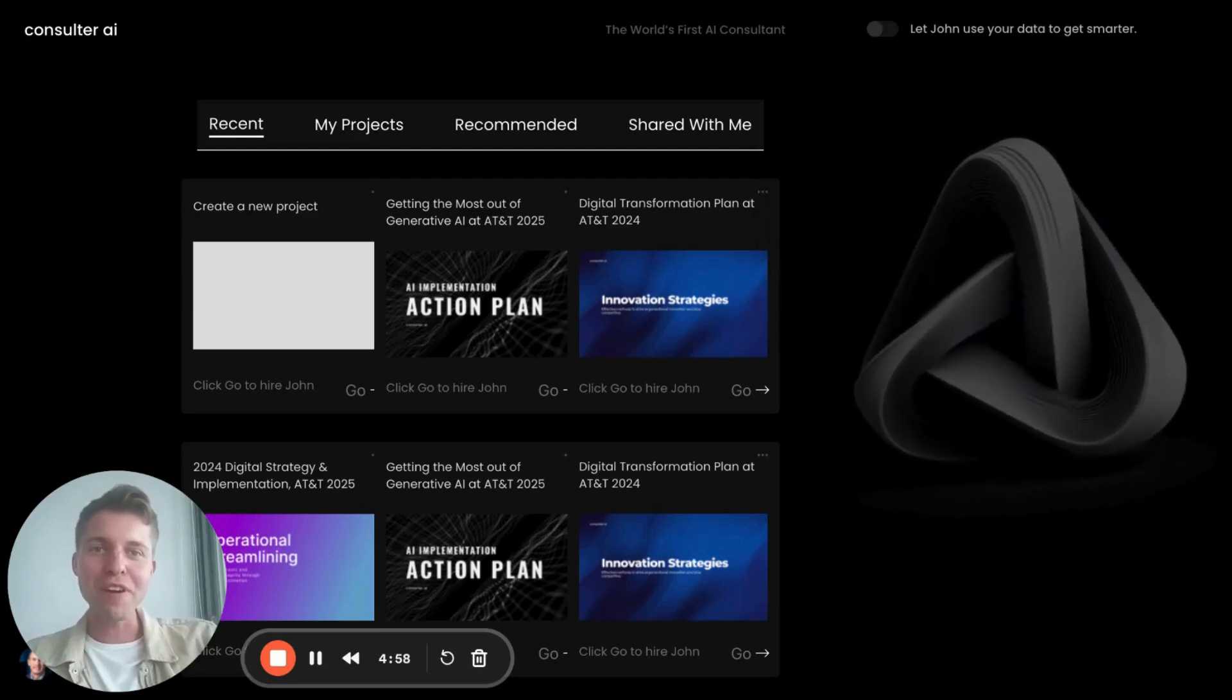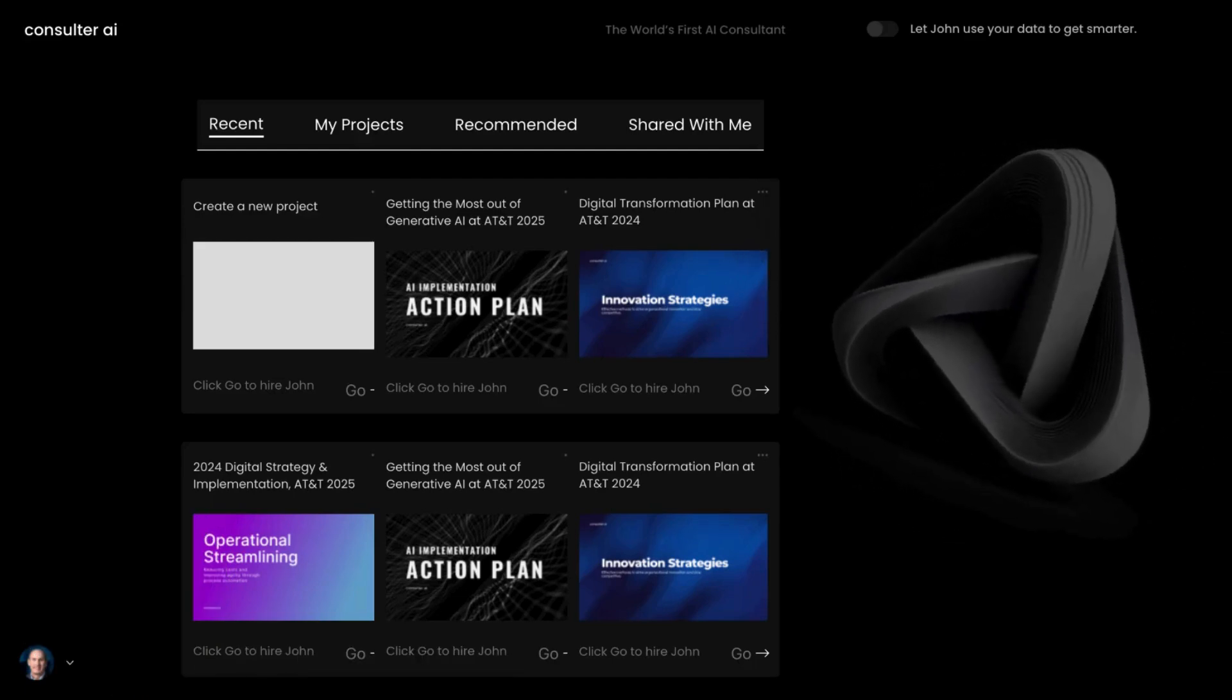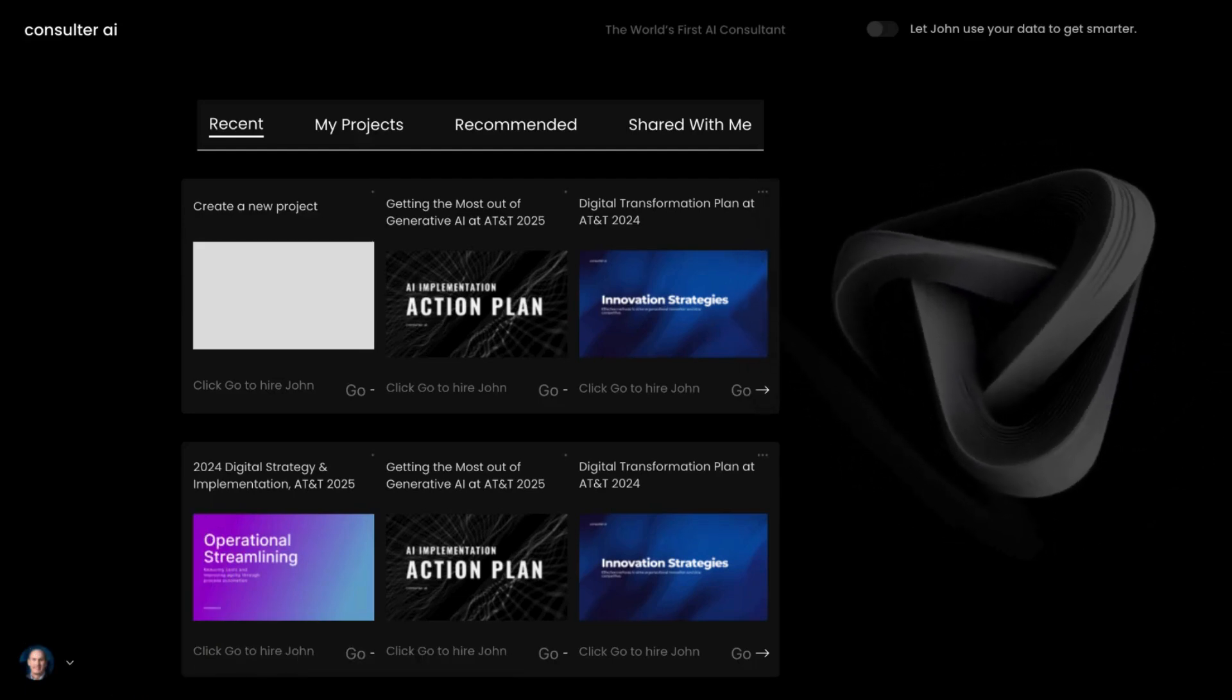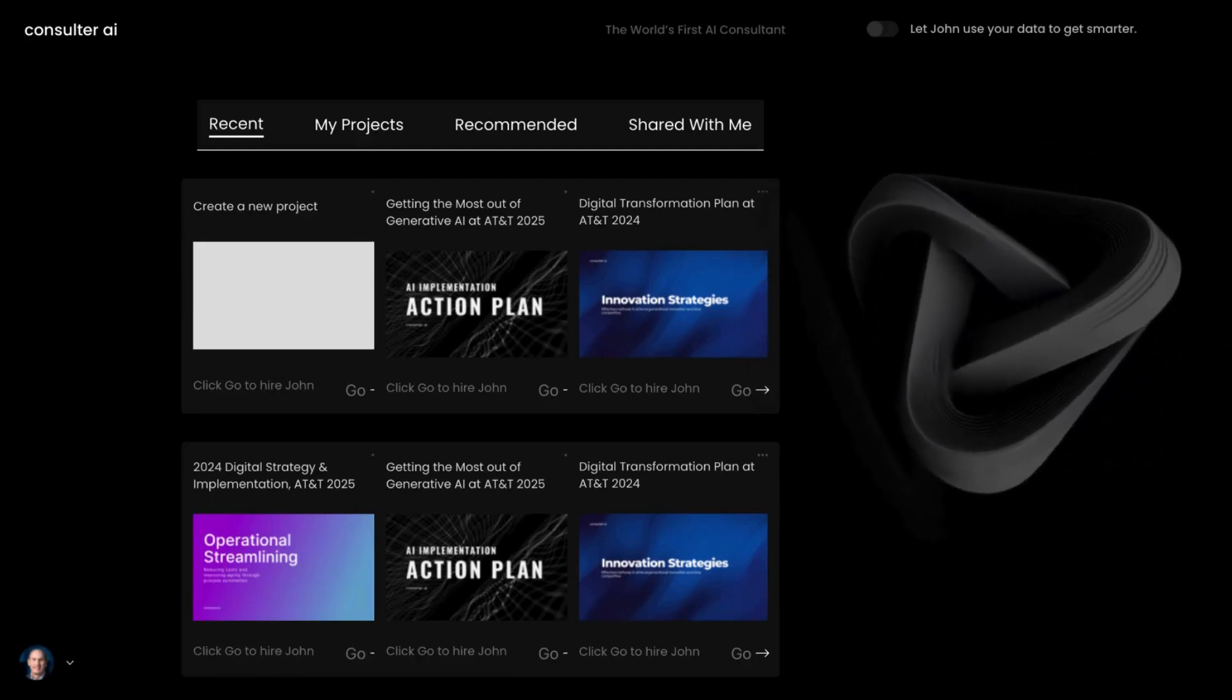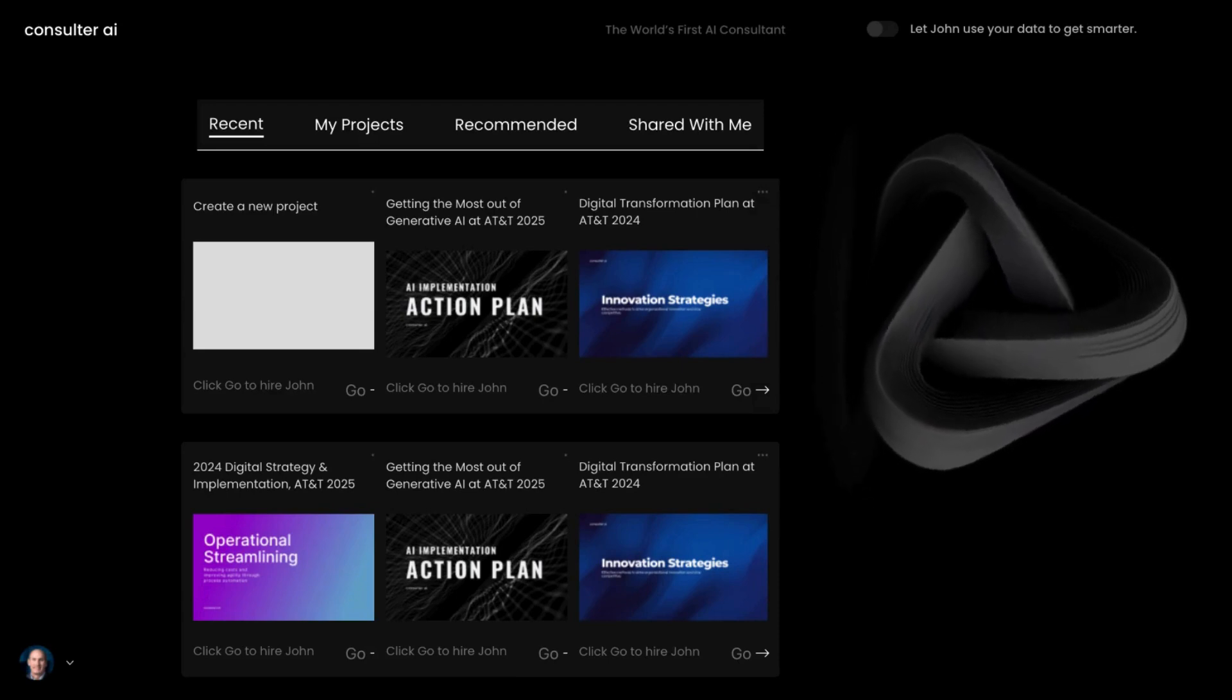I'm Dylan. I'm the co-founder of Consulter and CEO of the AI version of McKinsey.